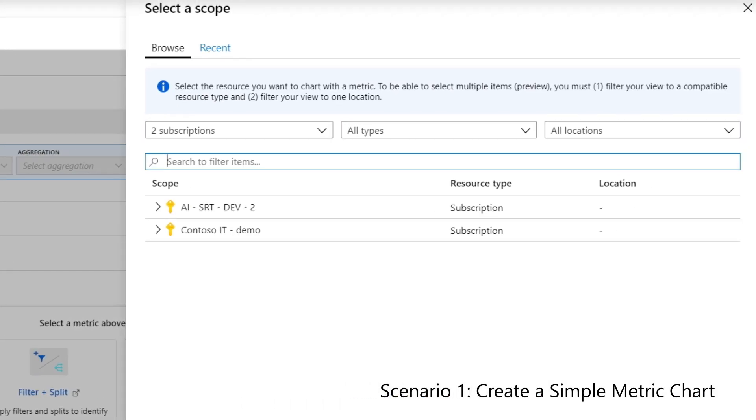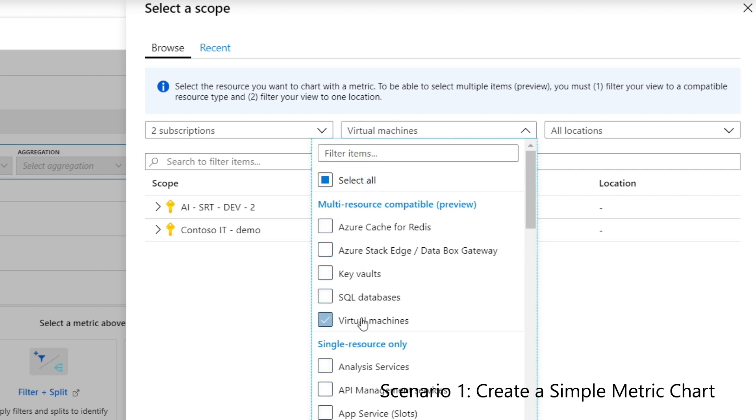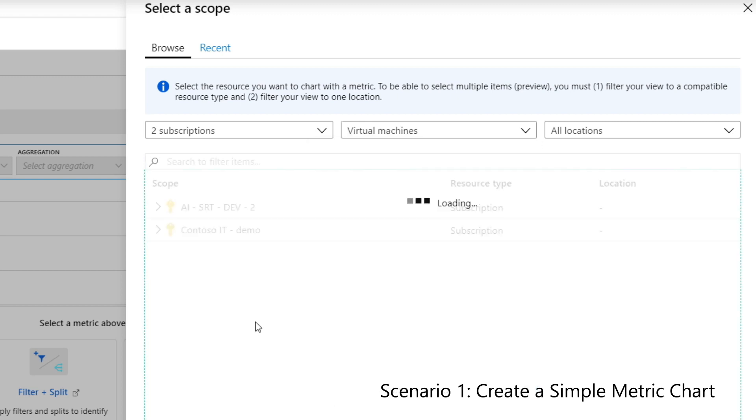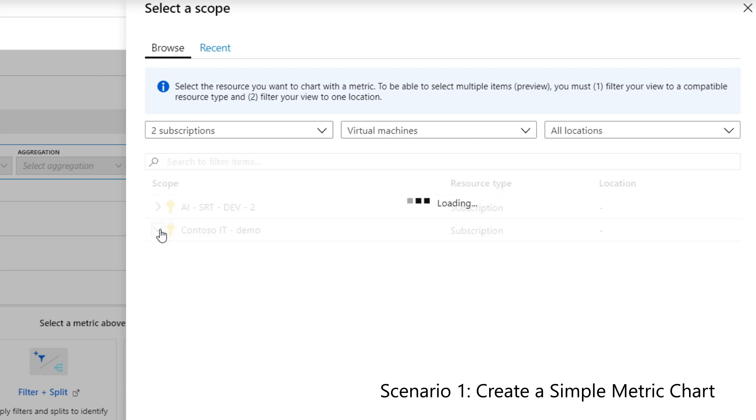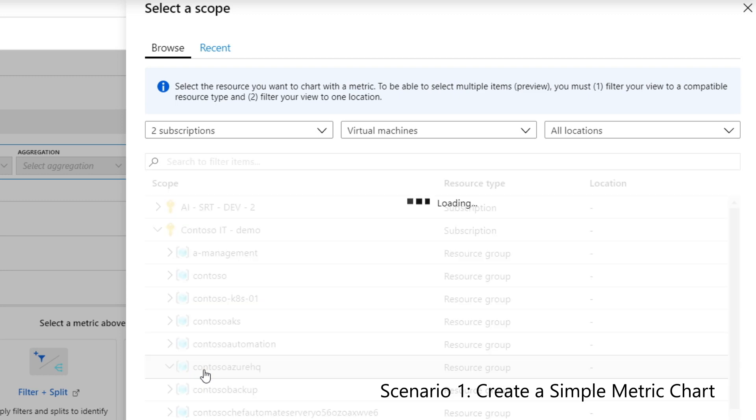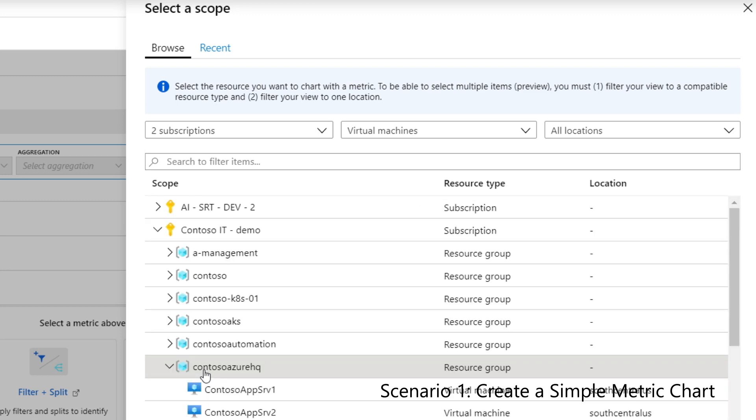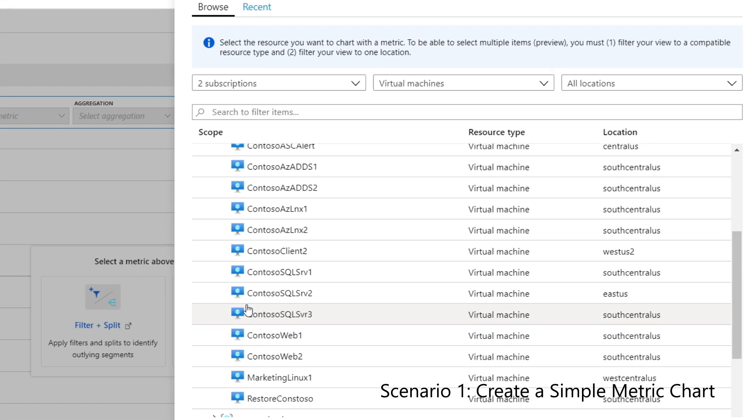Up first, I'll set my scope by selecting the VM. To do this, I'll select the resource type, then subscription, and then the resource group. And then I'll choose my VM.